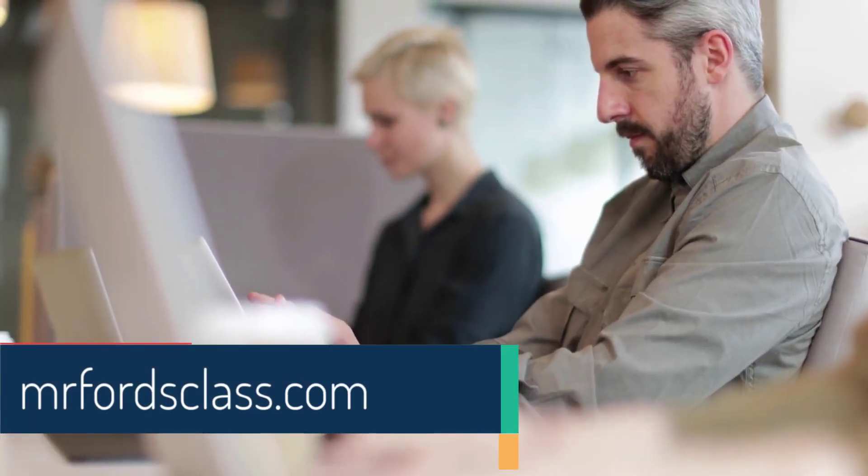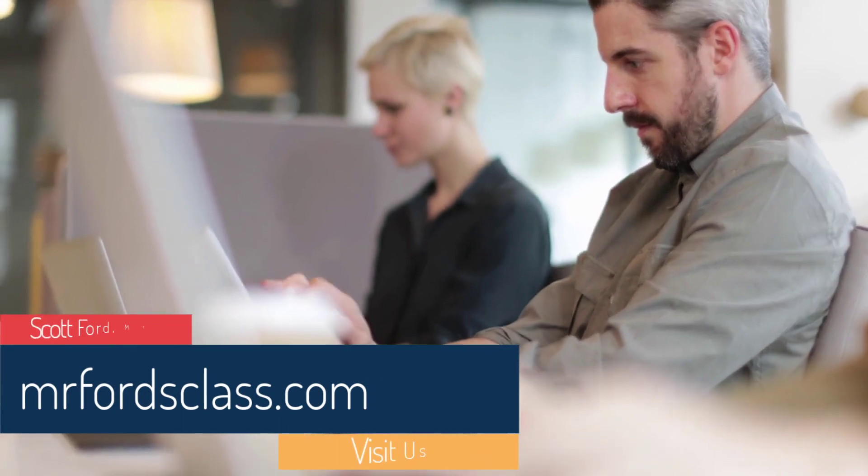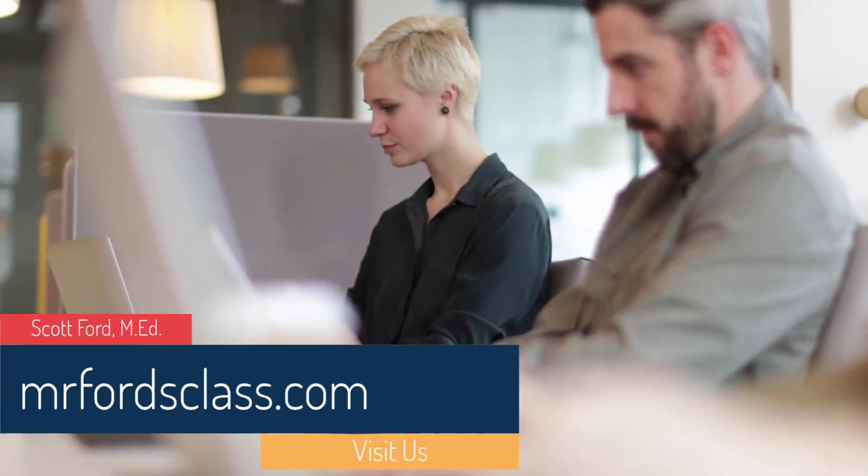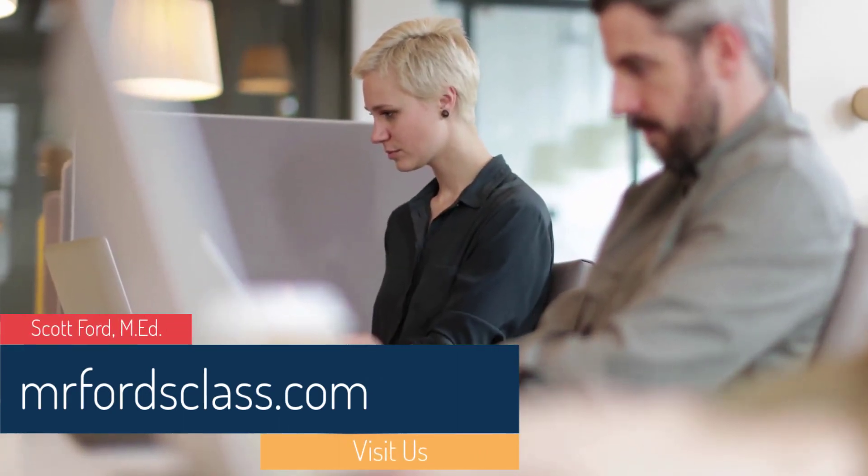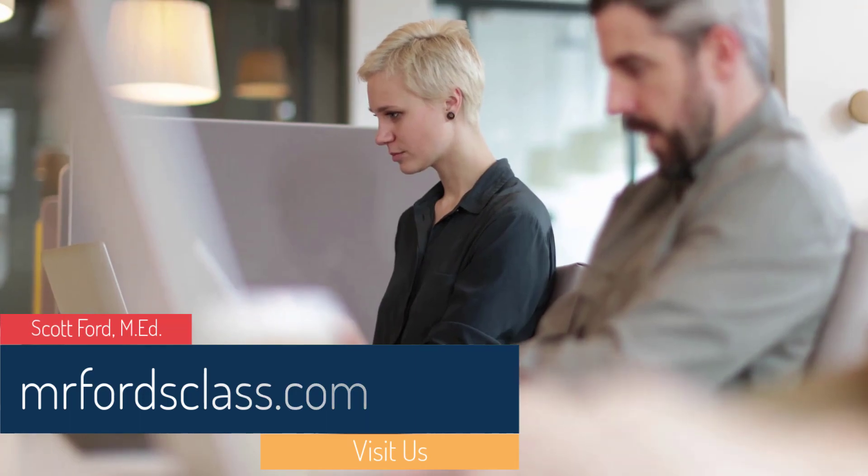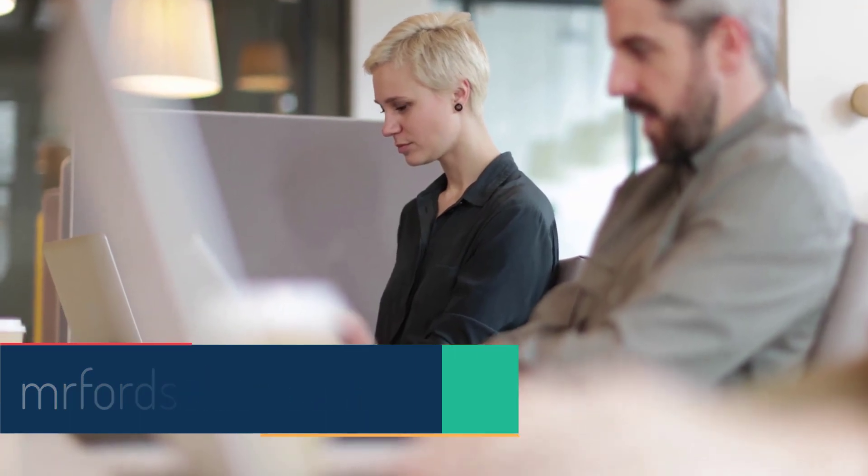For even more great tutorials and our complete catalog of online courses, please visit us at MrFordsClass.com.